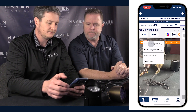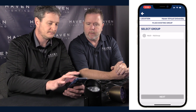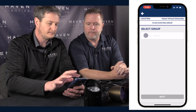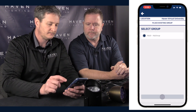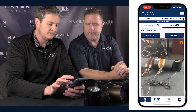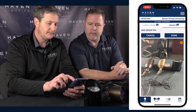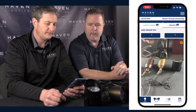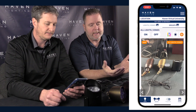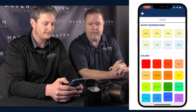Now place a group on the screen — we'll put it between lights one and two, then hit Done. It's really easy.